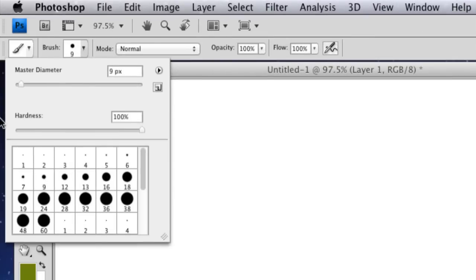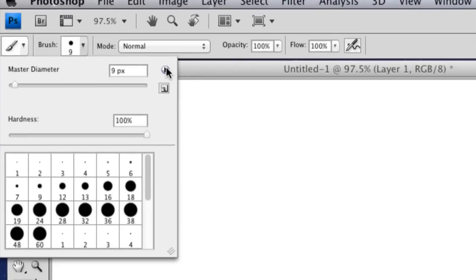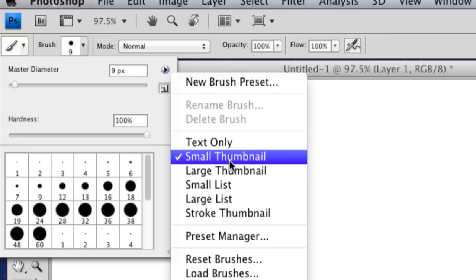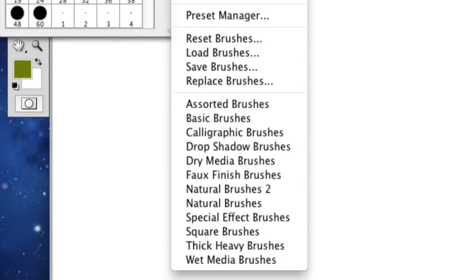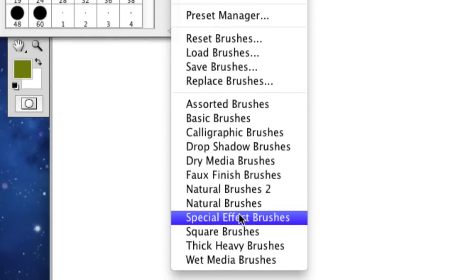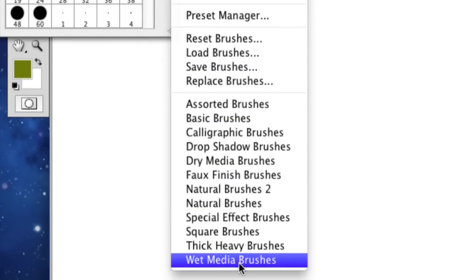So when you're doing your paintbrushes, you're going to want to go to this little arrow right here. You're going to hold it or click it and you're going to go down to either special effects or wet media. And I'm actually going to choose wet media.